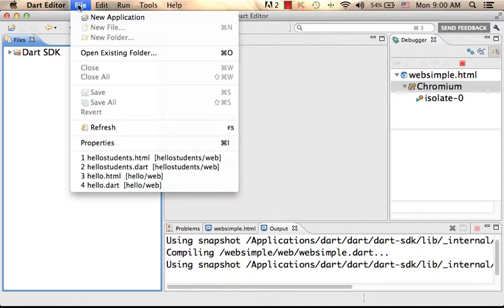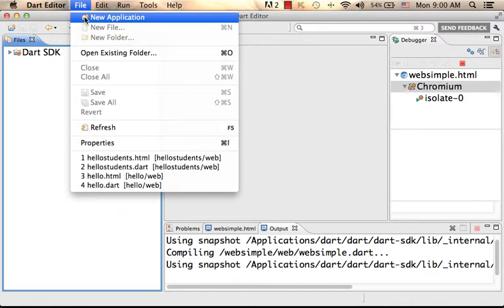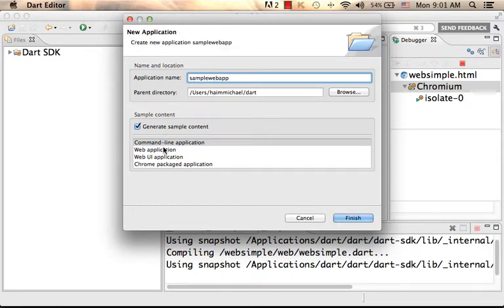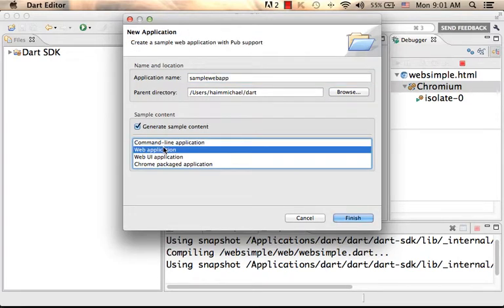Let's select File, New Application. Let's name it SampleWebUp, and let's select we want to develop a web application. Finish.